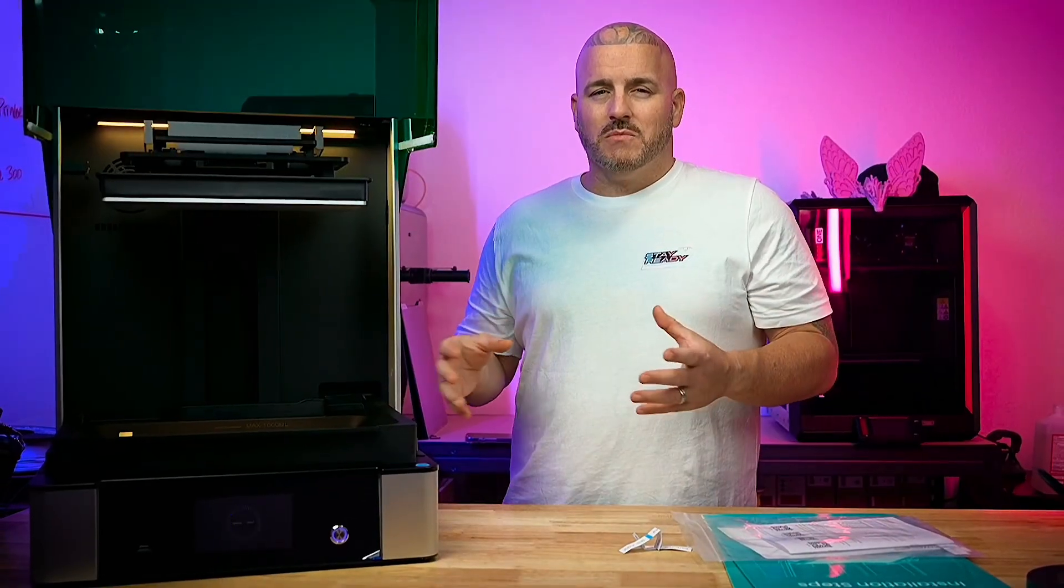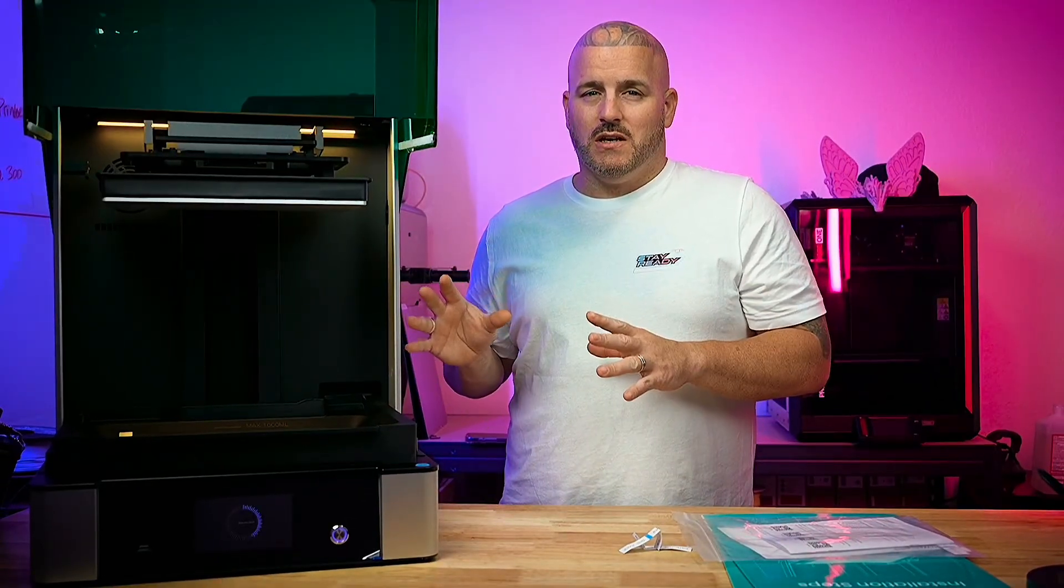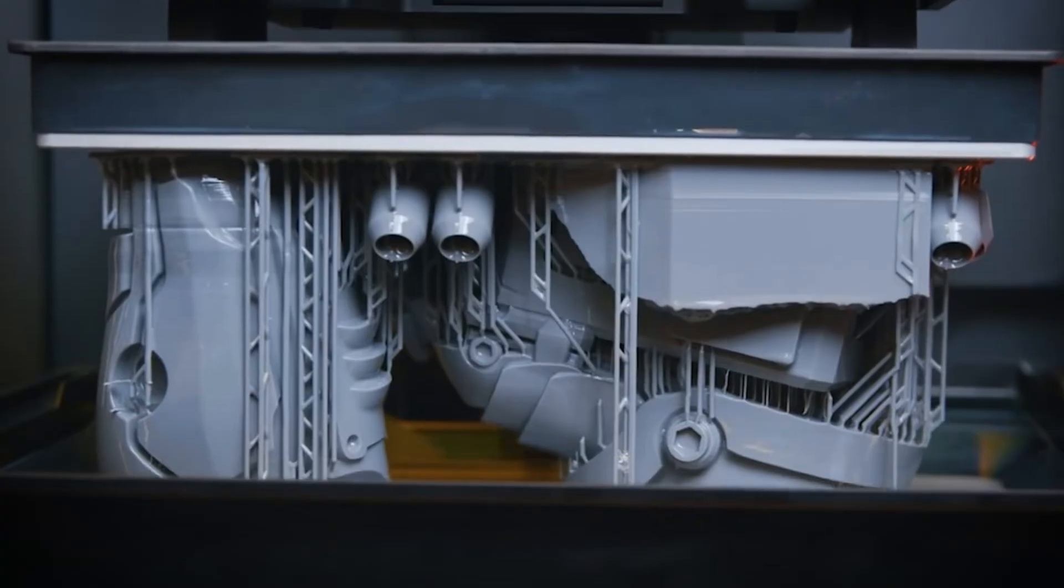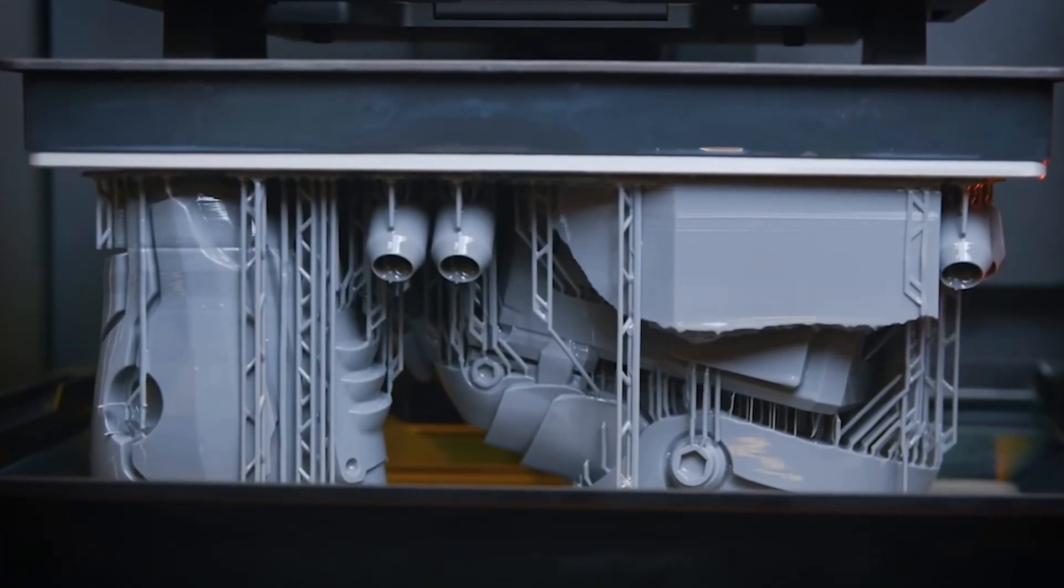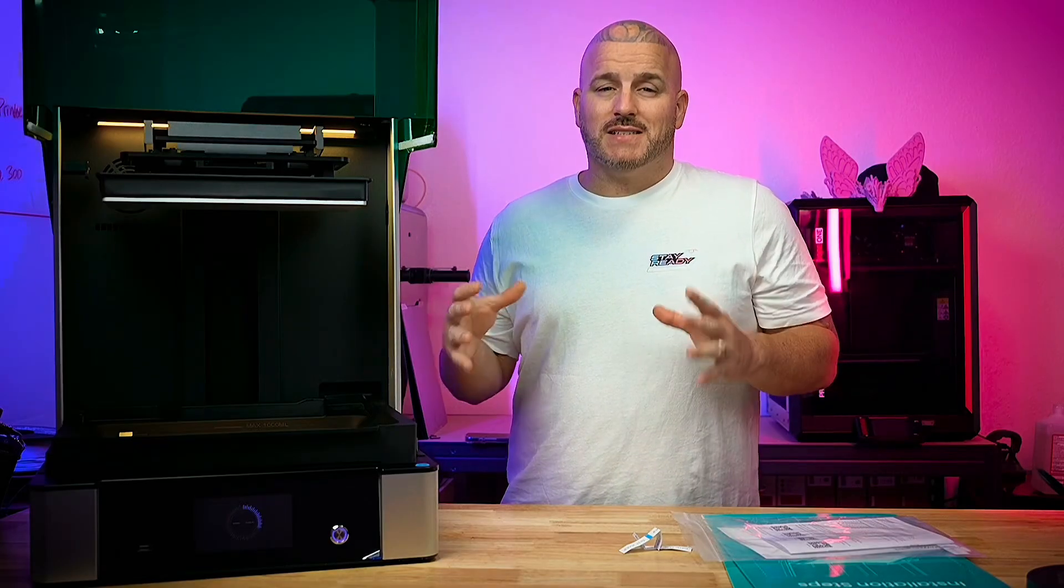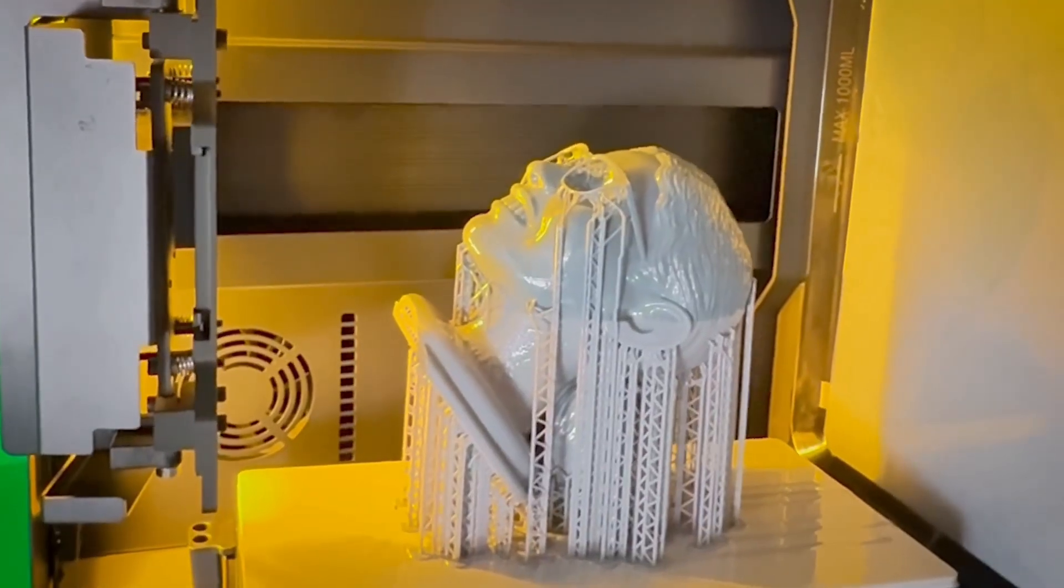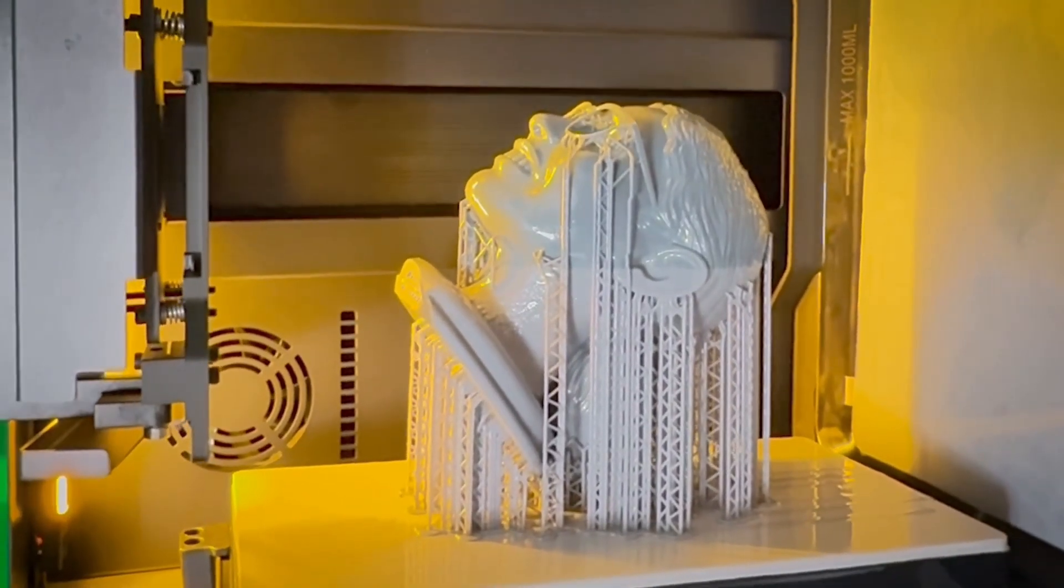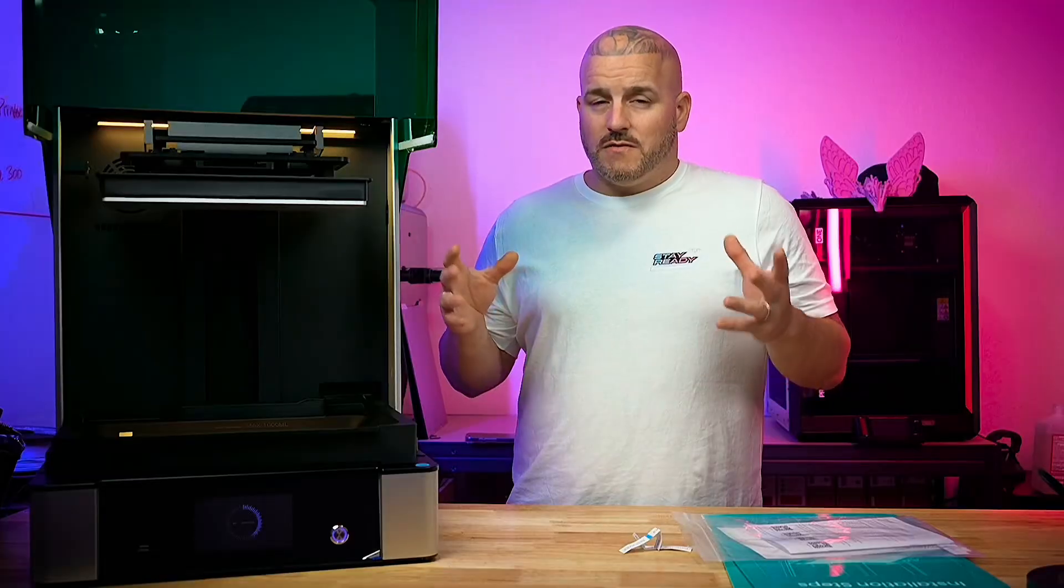When it comes to quality on this machine I think that the quality is really great. I mean it is a 16k resolution printer and for being as big as it is it doesn't affect the quality whatsoever. It's putting out that 16k even in this big filled format.